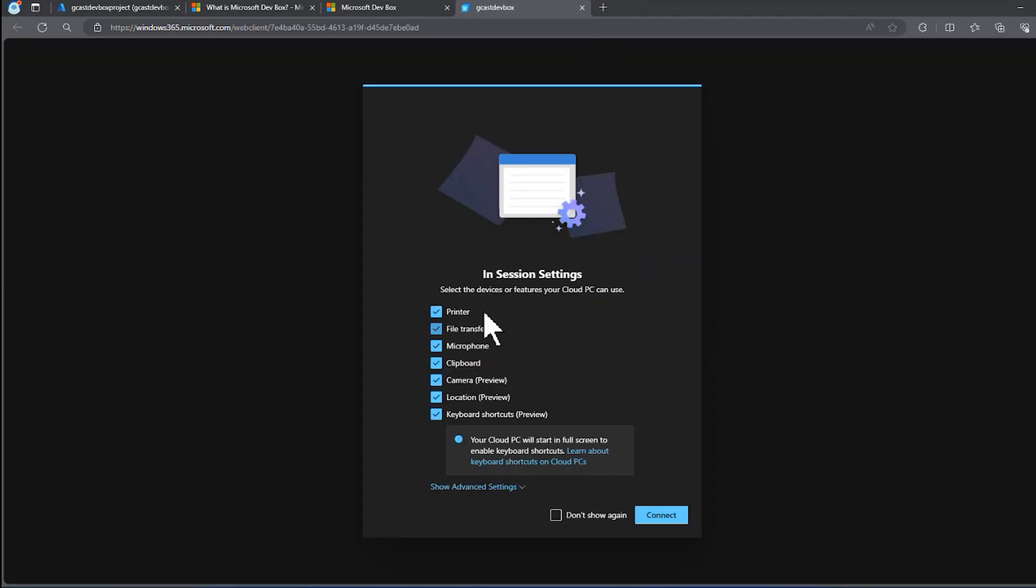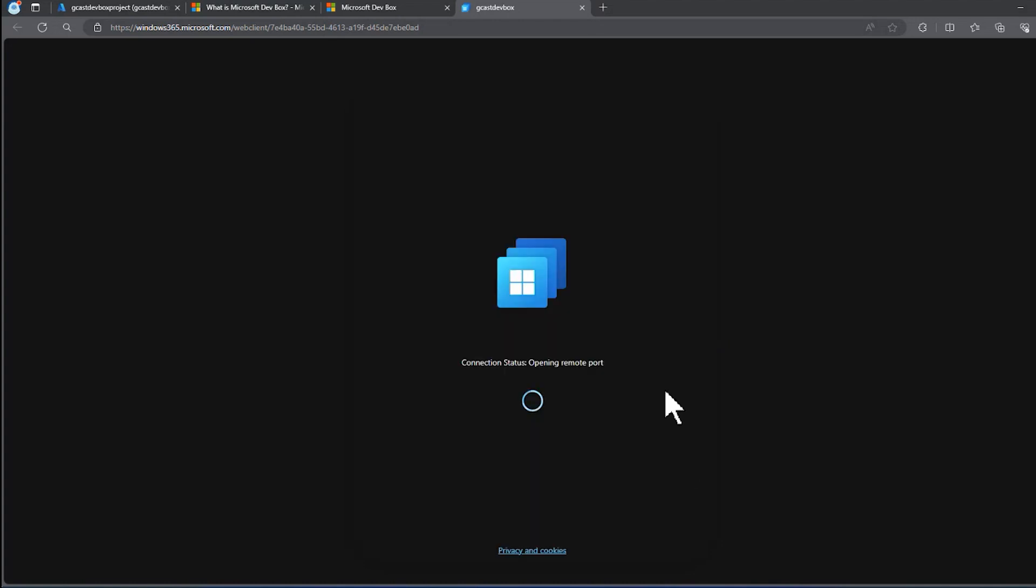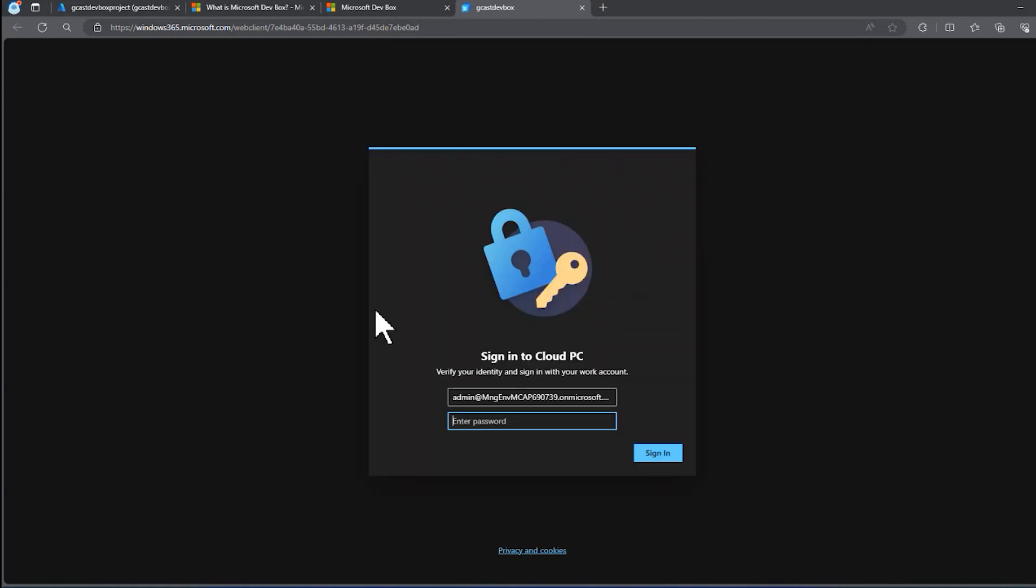It asks me, what do I want to do? Do I want to be able to share printers, transfer files, share my microphone? There's some local resources that's asking me for access to. I'm going to say yes to all those things here. It'll connect to it.